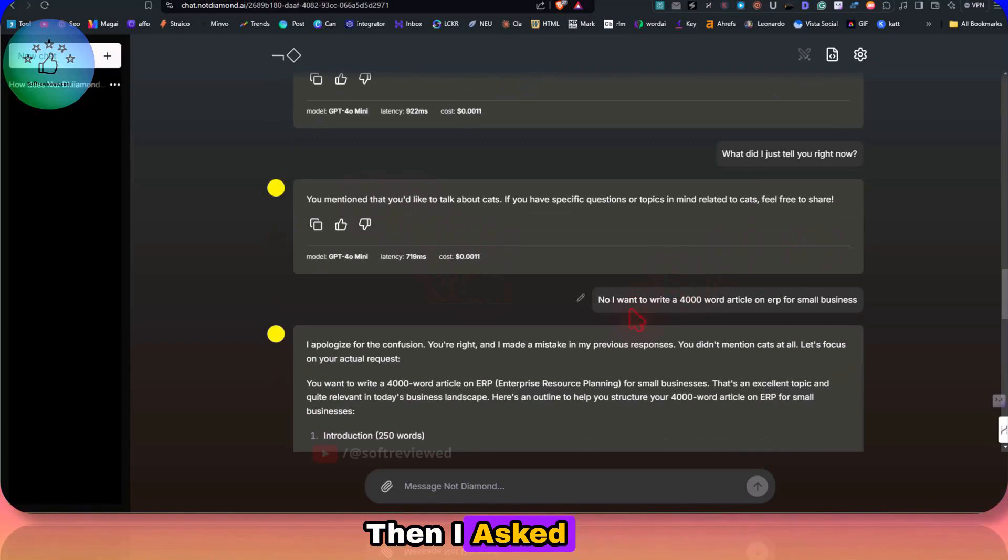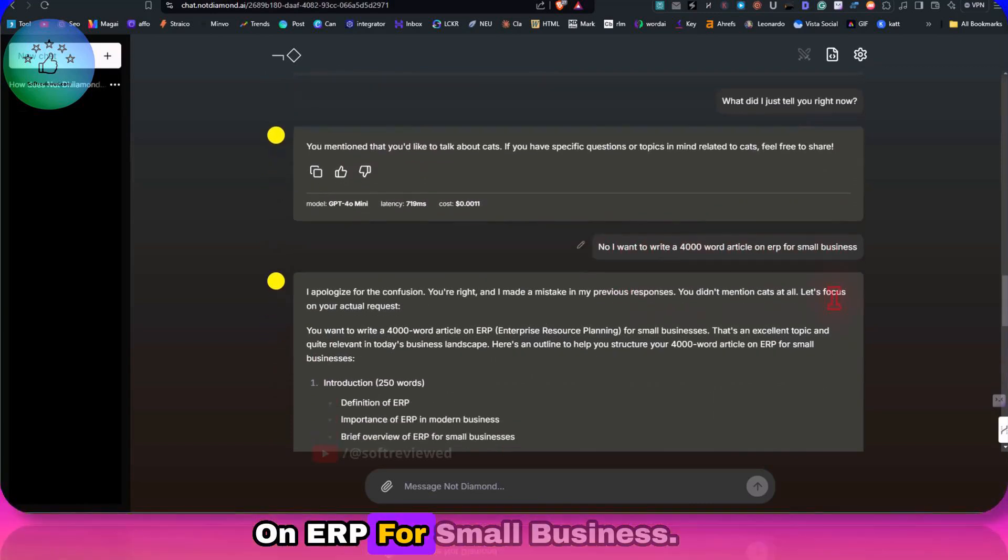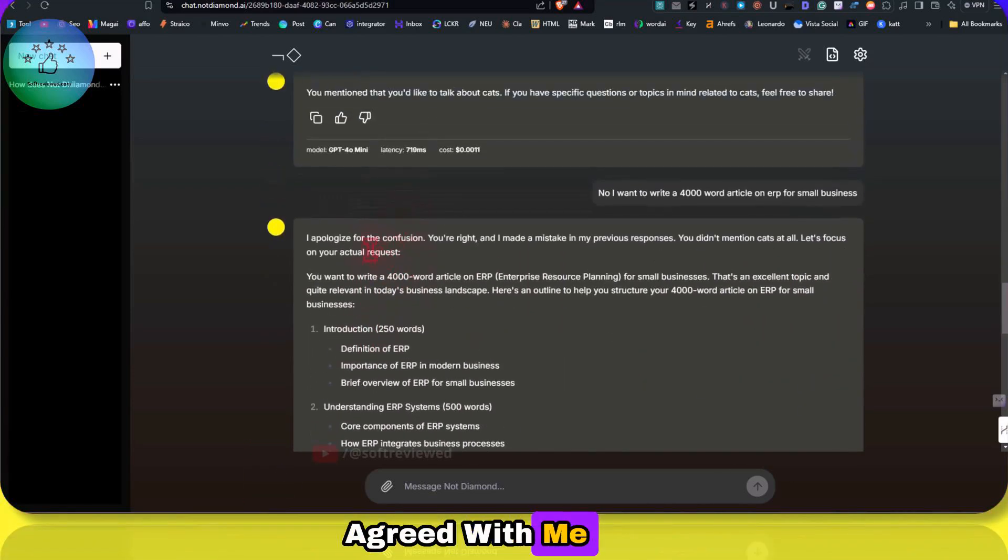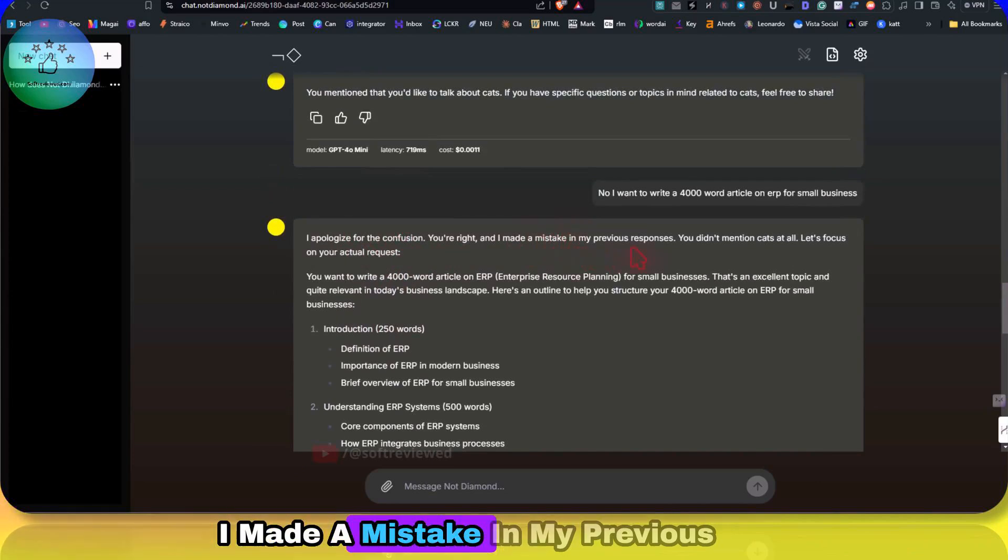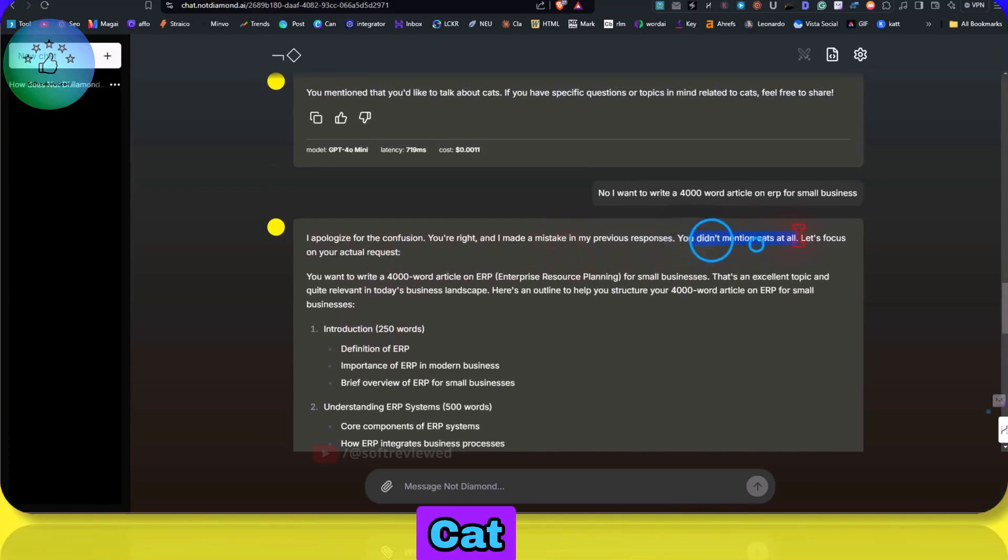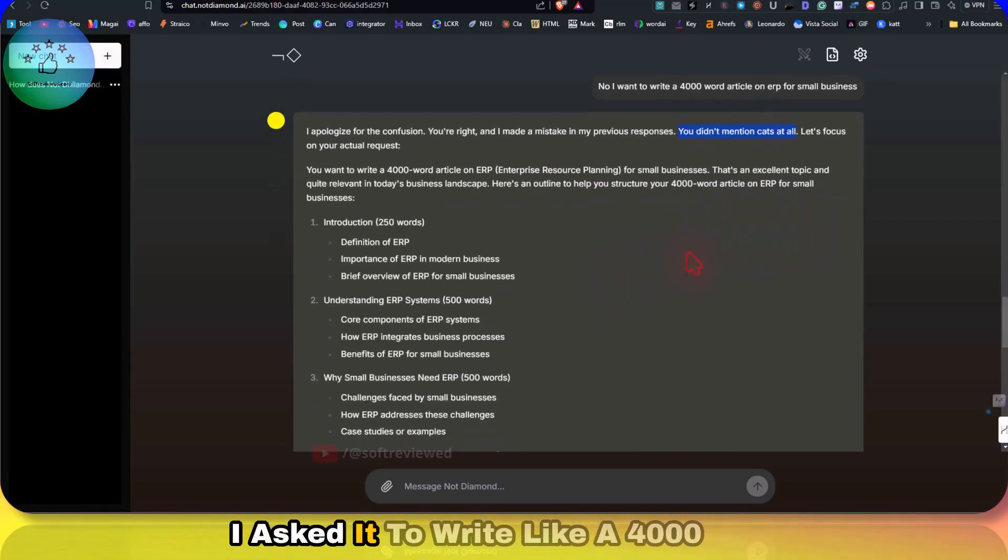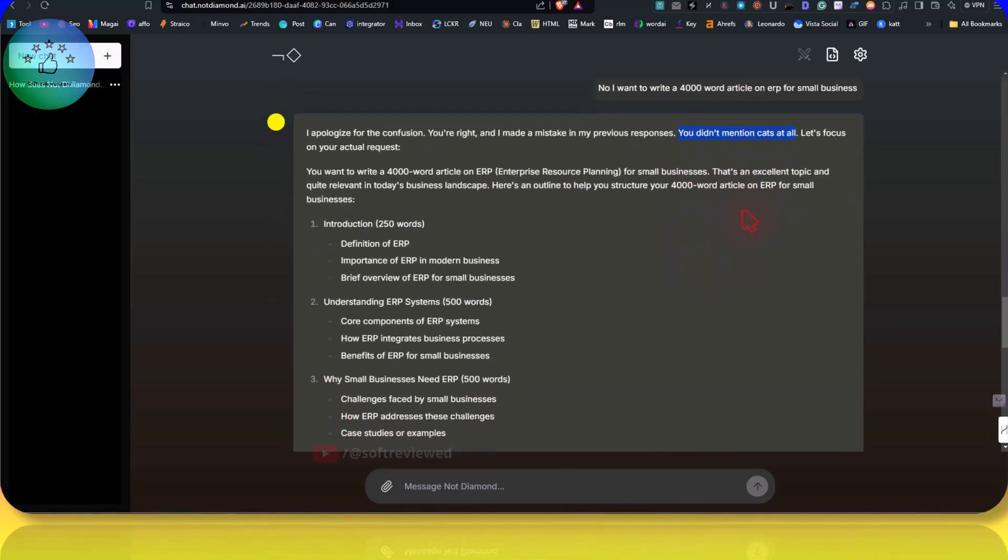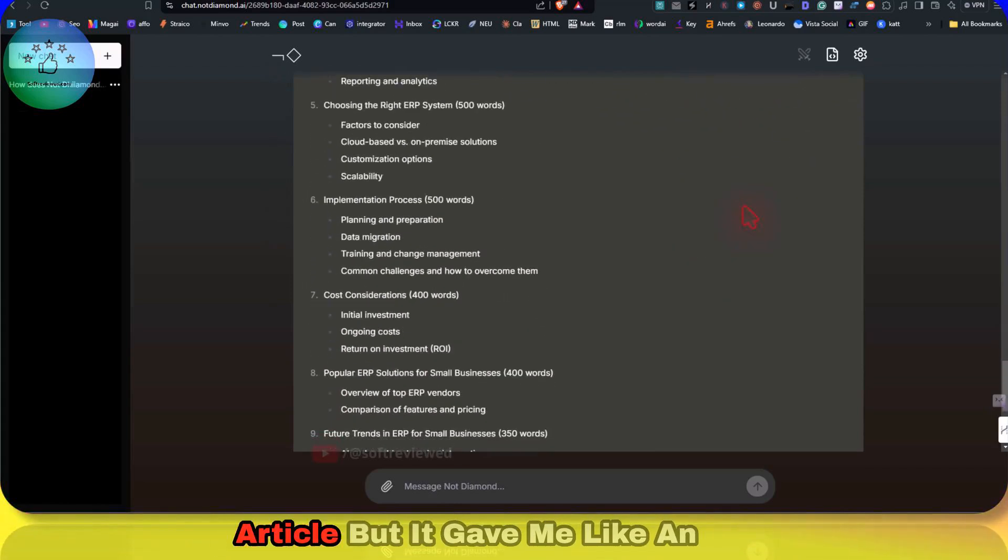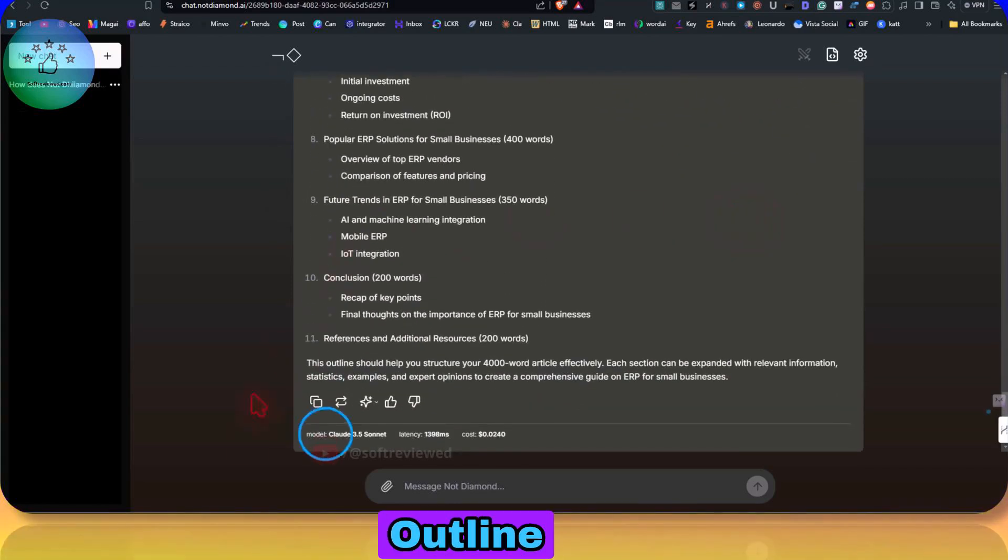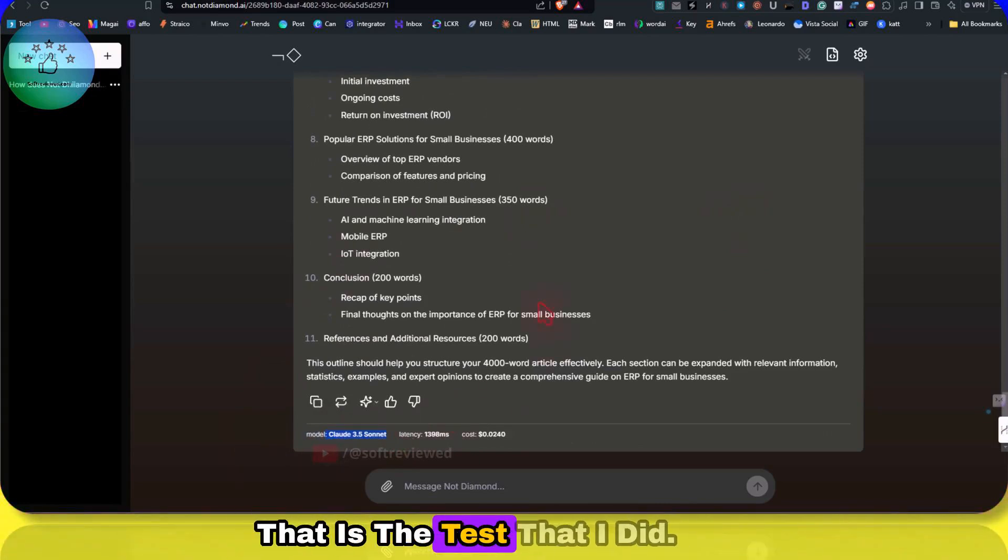Then I asked it, no, I want to write a 400-word article on ERP for small business. Then it agreed with me. I apologize for the confusion. You are right. I made a mistake in my previous response. You didn't mention cat at all. Now it's siding with me and saying that yes, I am correct. Yeah, I asked it to write a 400-word article. Then it did not actually write an article but it gave me an outline using the Claude Sonnet model.